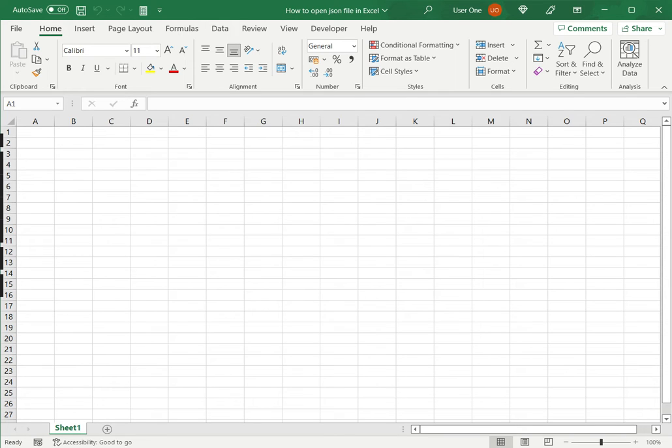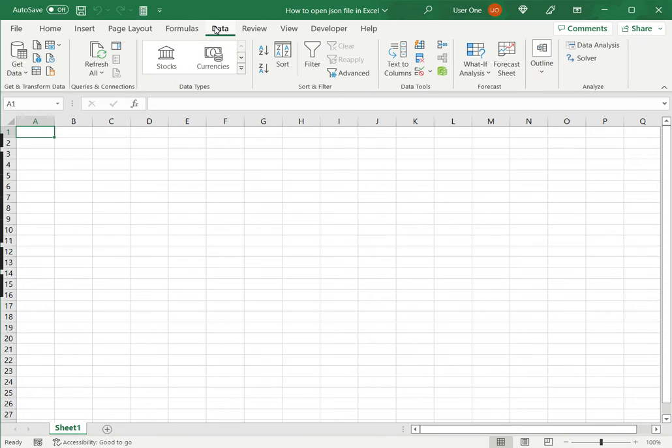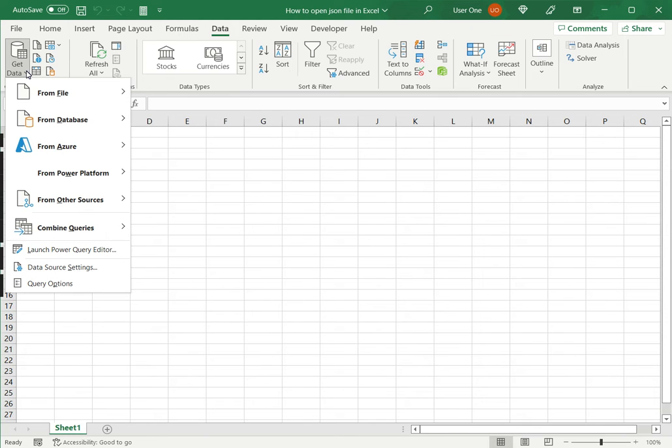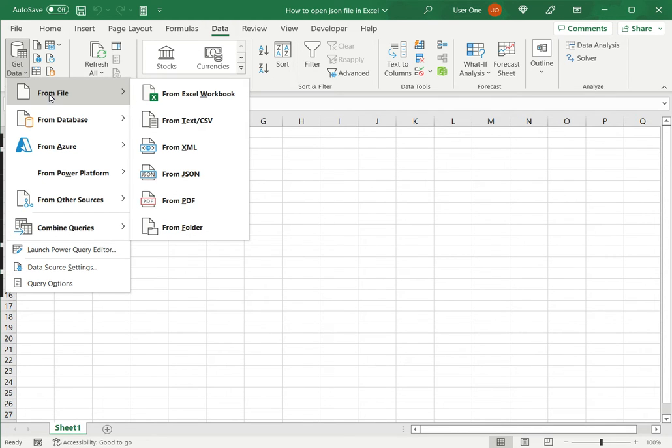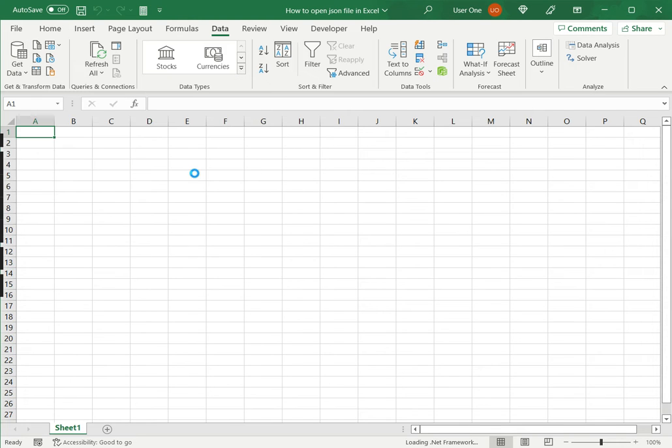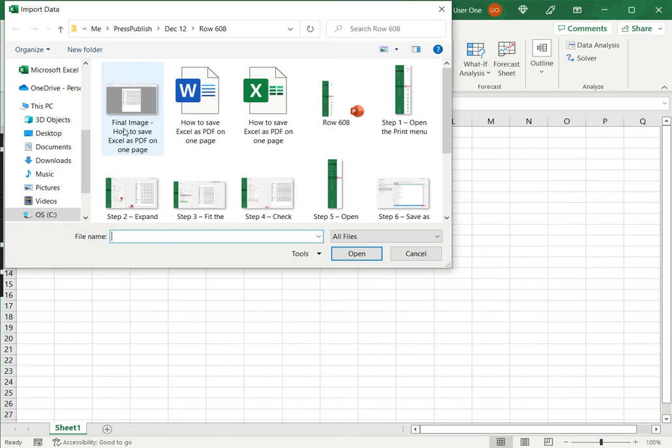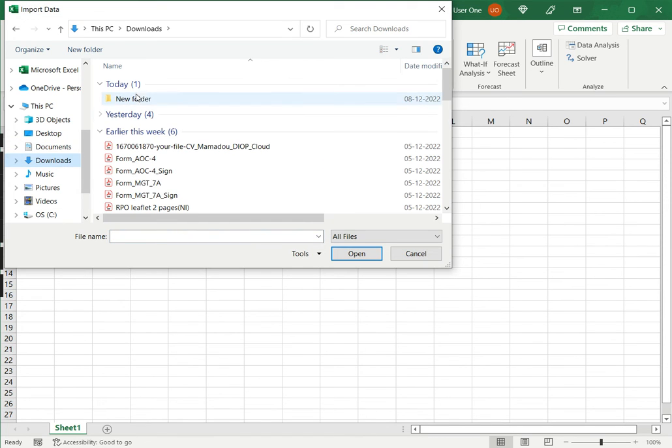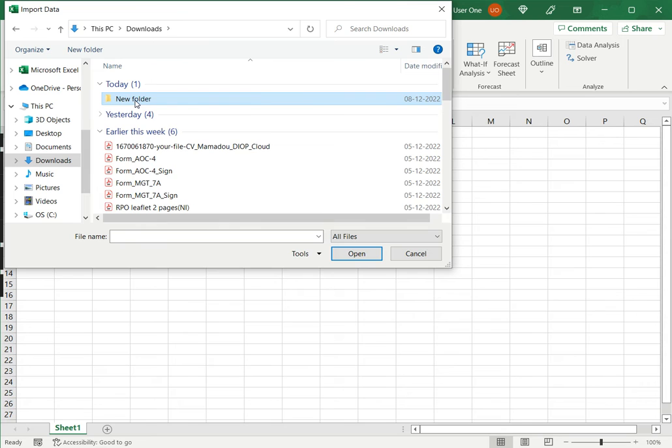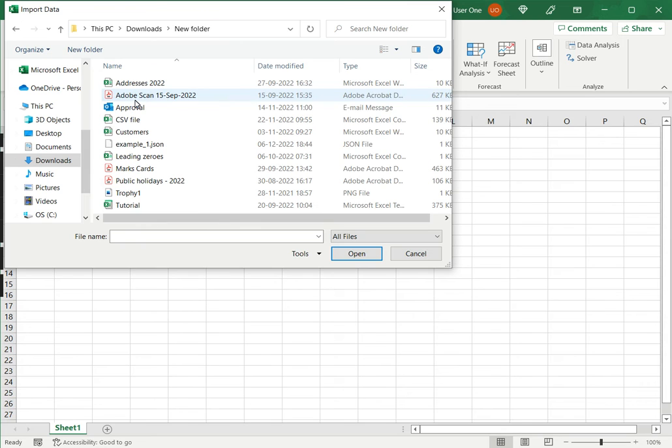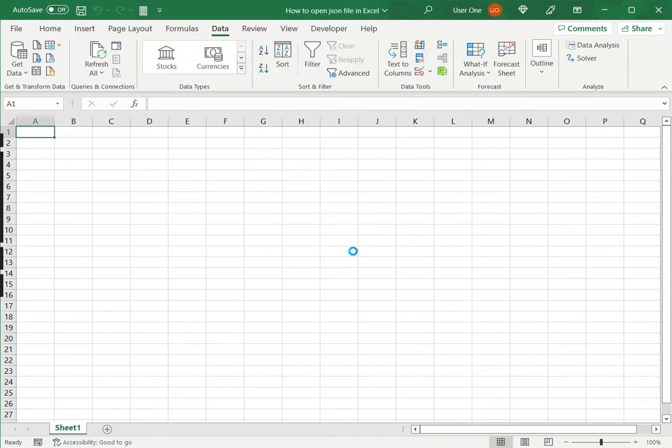To do that we need to go to data. Under get and transform data I'll expand the get data drop-down and I want to choose from file and here I have from JSON. So that being selected I need to then go and locate the JSON file. That is in this folder. I will choose the JSON file and say import.